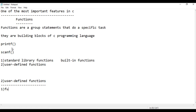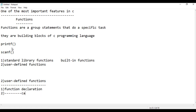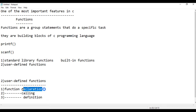There are three important steps for using a user-defined function: function declaration, function definition, and function calling. Function declaration tells the compiler about the function's name and data type.